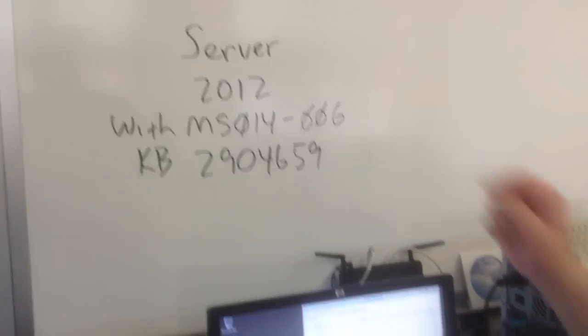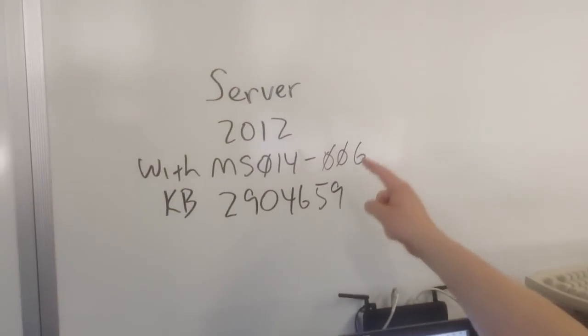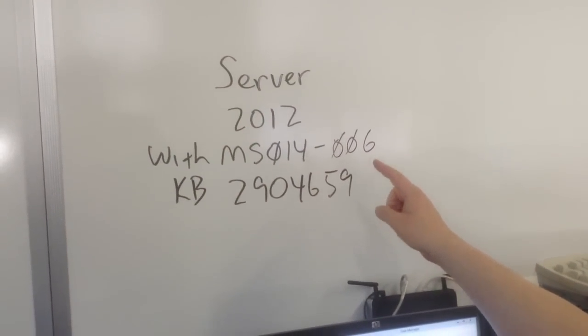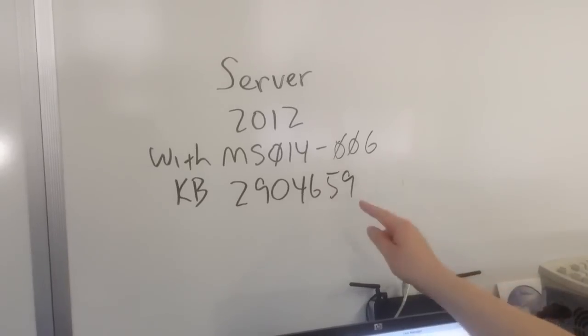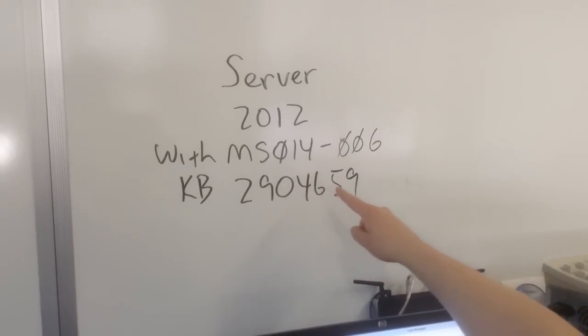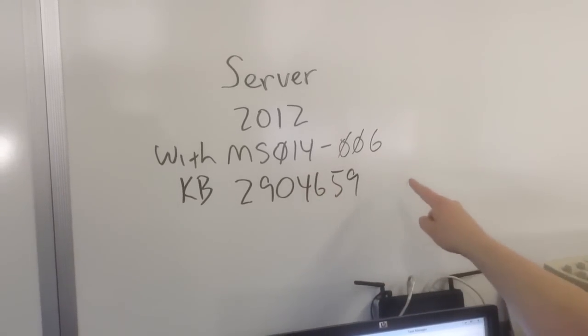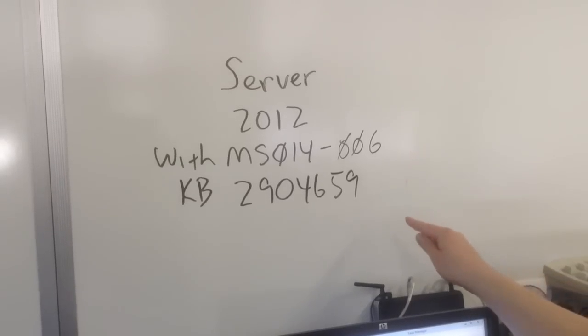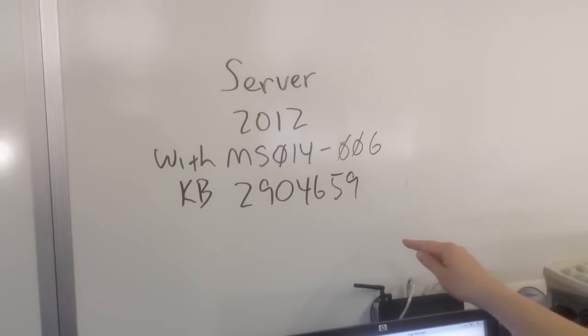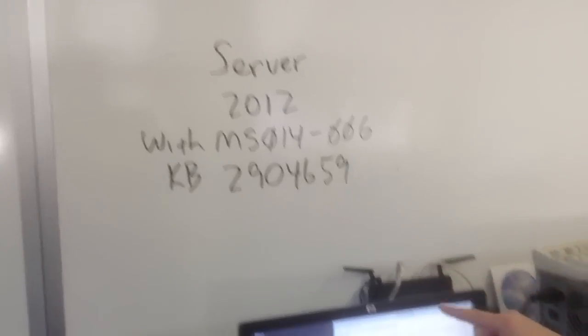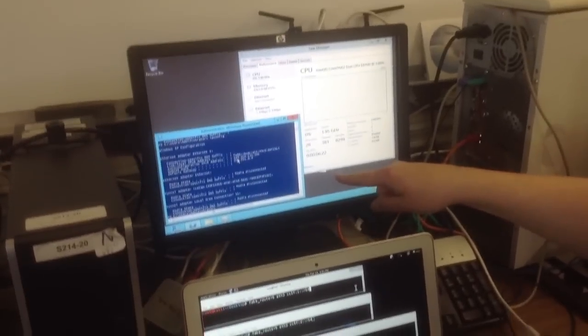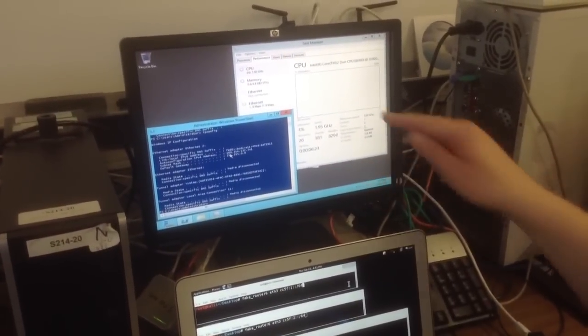Okay, so now I've taken this Server 2012, and I only put on one update. This one, MS14-006, which is the one that came out two days ago, that is supposed to patch this IPv6 weakness. So other than that, it's not patched at all.